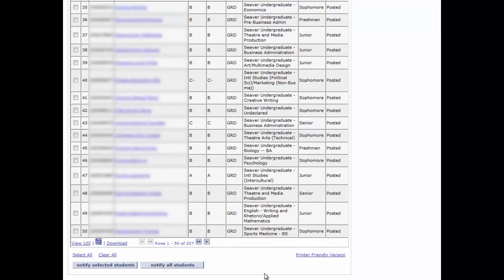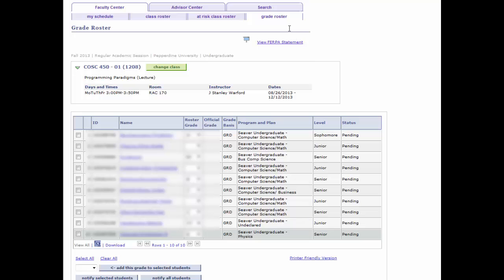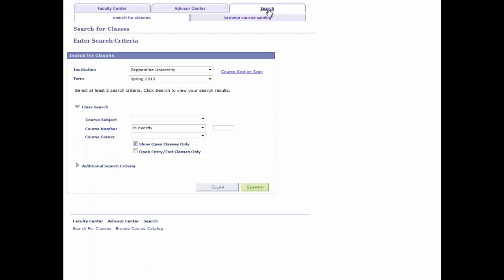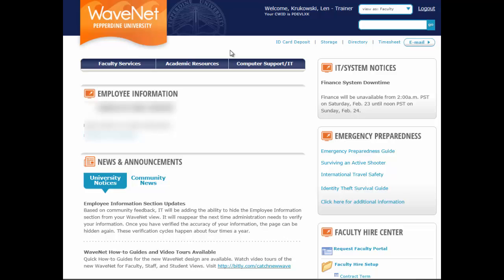That's it for the grade roster. Please go to Part 4 of this video series to view how to search for classes. That concludes the tour and how to navigate through the Faculty Center. You may wish to navigate back to the WaveNet homepage or, if finished, please log out of WaveNet. Thank you for watching.